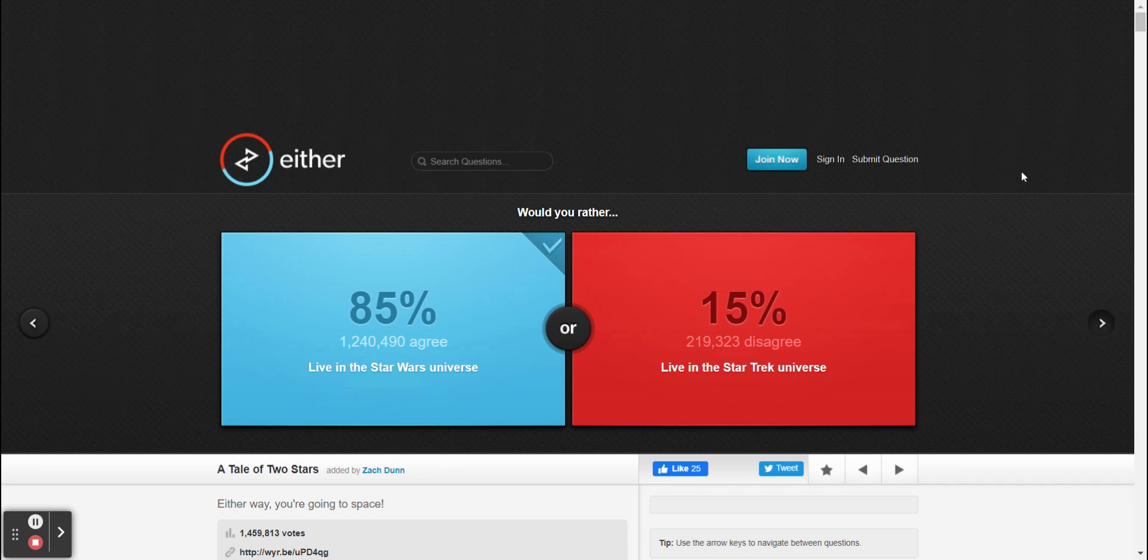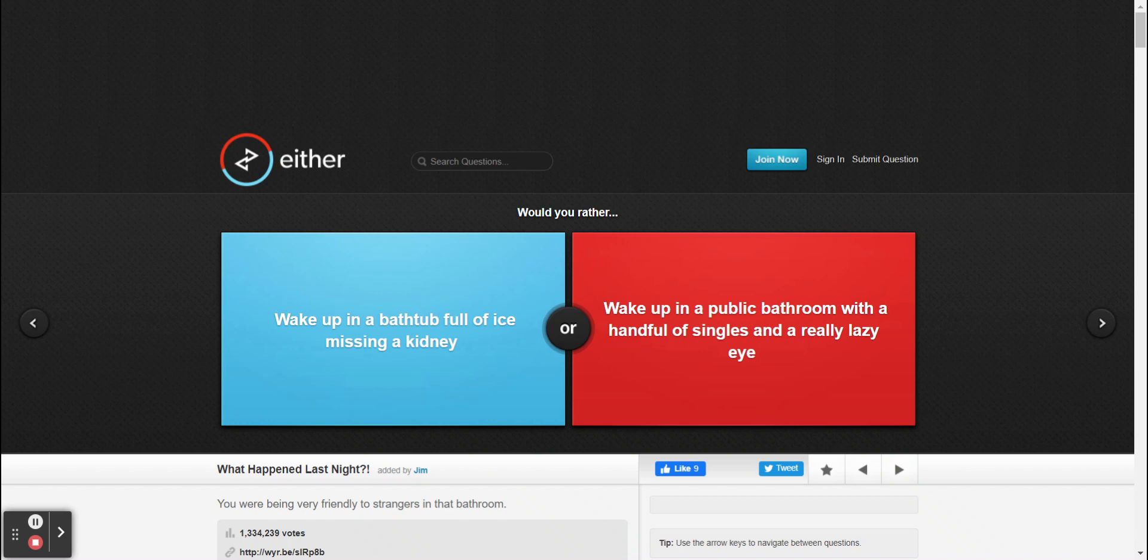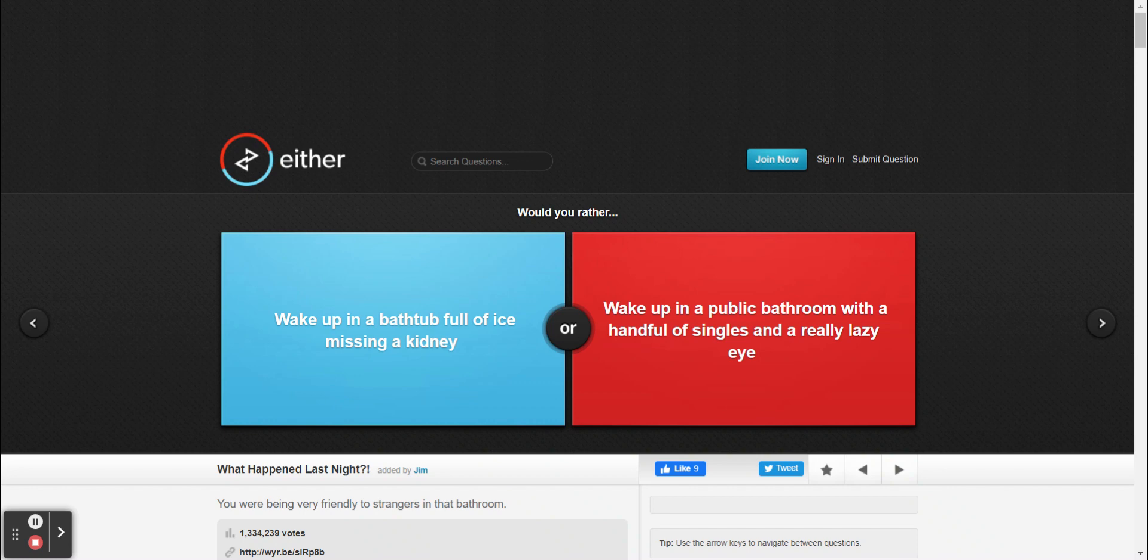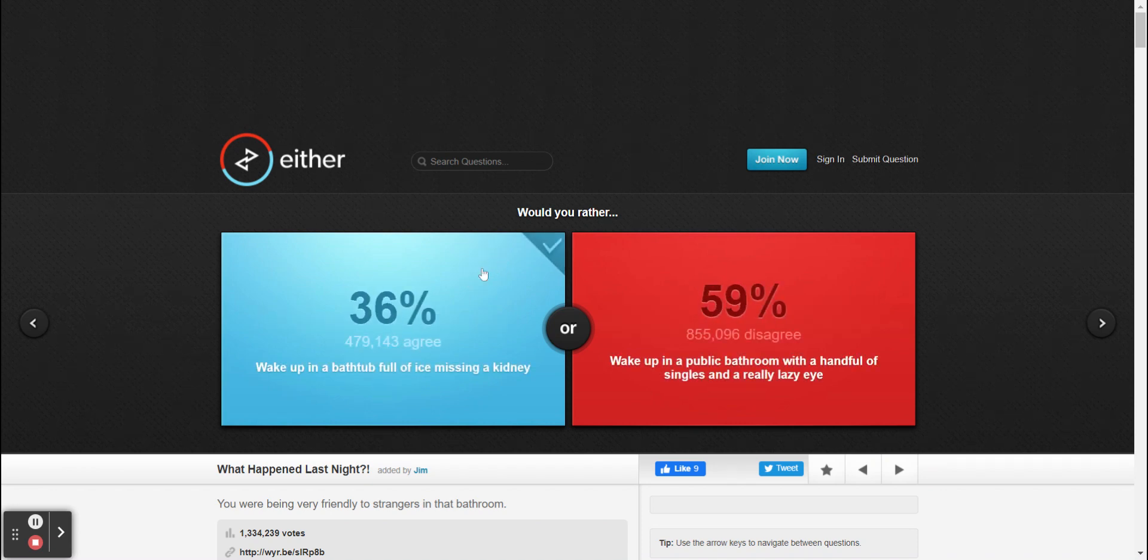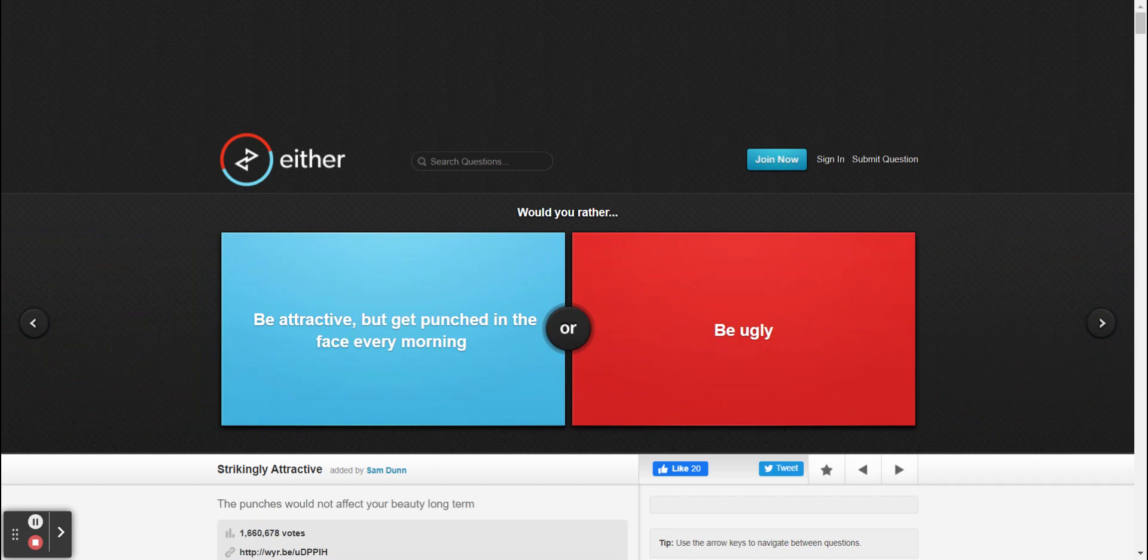Okay, let's go on to the next question. Would you rather wake up in a bathtub full of ice missing a kidney, or would you rather wake up in a public bathroom with a handful of singles and a really lazy eye? I go with blue again. I'd probably say I would probably go with the red. All right, yeah, beat that. Oh, damn it. All right, looks like 64 people agree with me and 36 people agree with you.